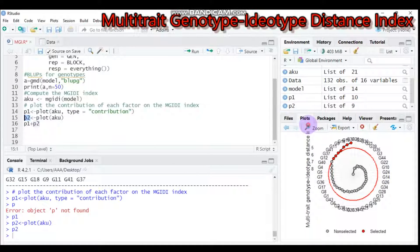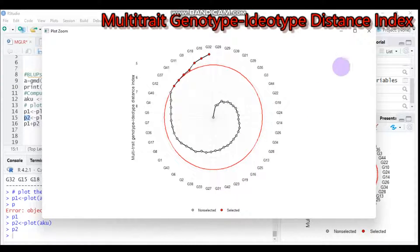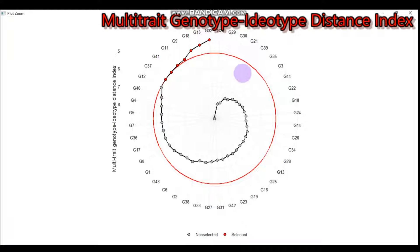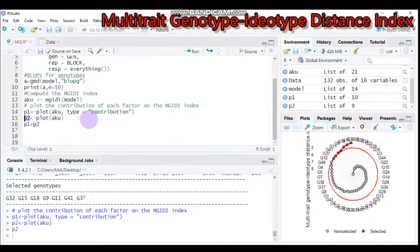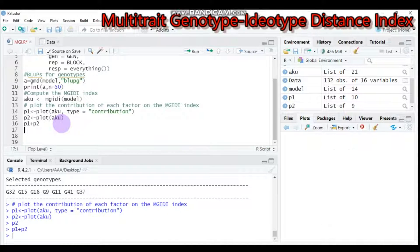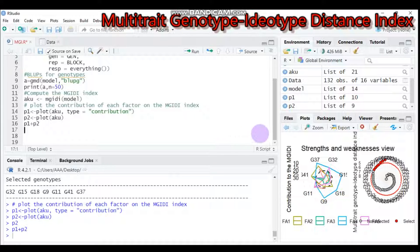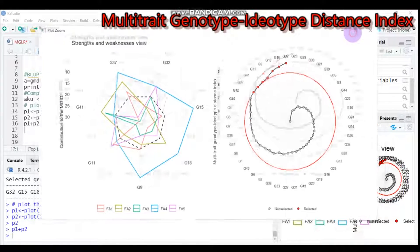As you can see, the genotypes displayed in red are the selected ones — G32, 15, 18, 9, 11, 41, and 37 are selected. The red circles help us to separate the selected genotypes from the others. Moreover, if you want to display both plots in one figure, use the function p1 + p2, which helps display both plots in a single combined form.